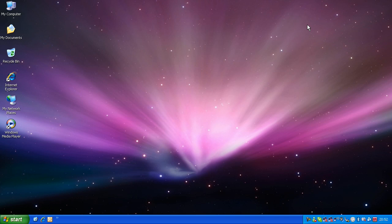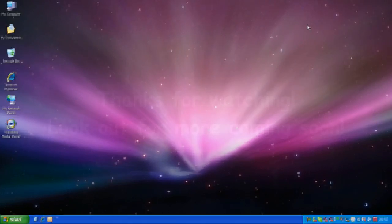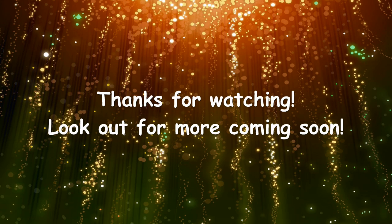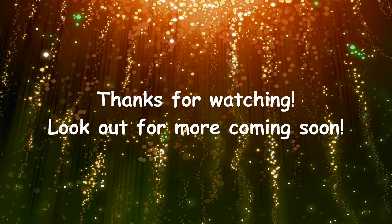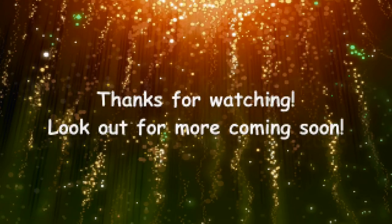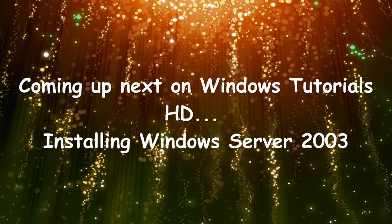And that's it for this tutorial, so look out for more coming soon. We'll see you next time.